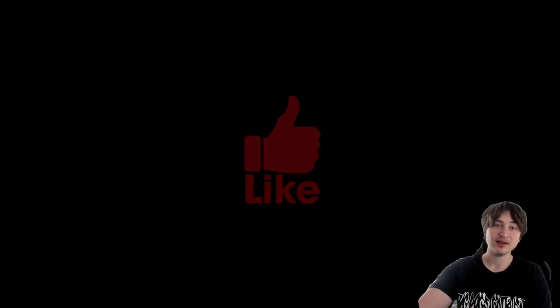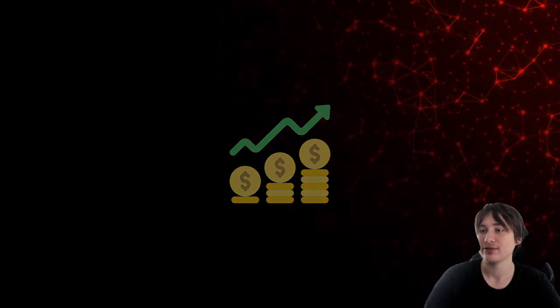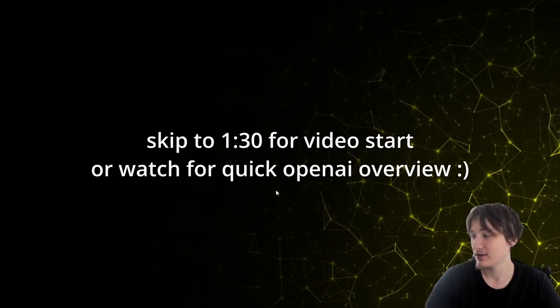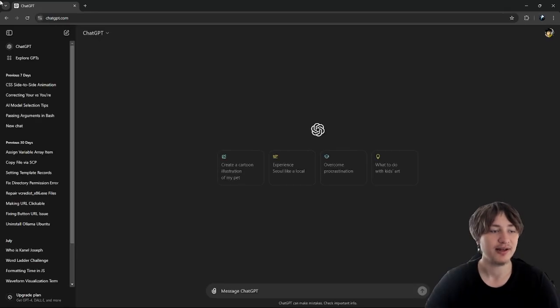Hello everybody and welcome back to the channel. You're watching Indigo Tech Tutorials — if you're new here, please press that like button and subscribe. It'll help me out a ton so I can keep creating these awesome educational videos. In this video I'm going to show you how to make an AI software as a service application, which is going to be huge. It can make you a ton of money and it's going to be similar to the OpenAI project.